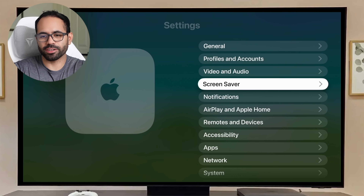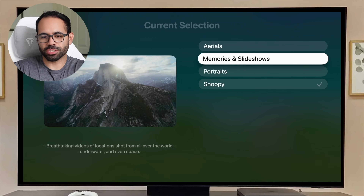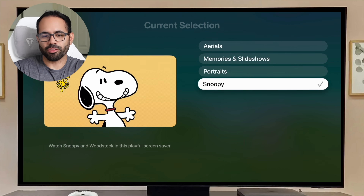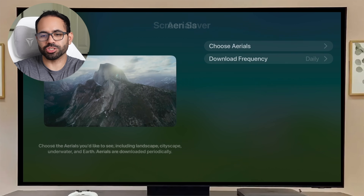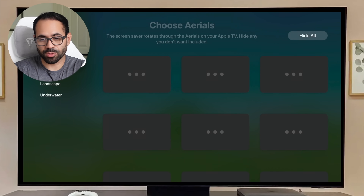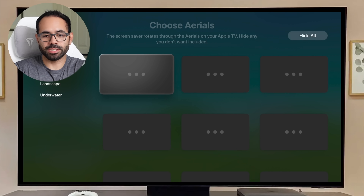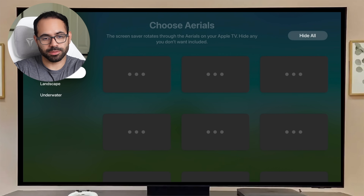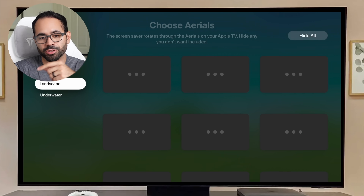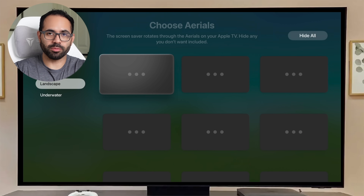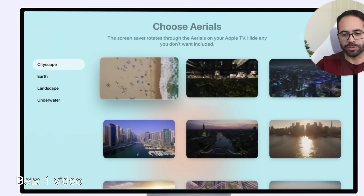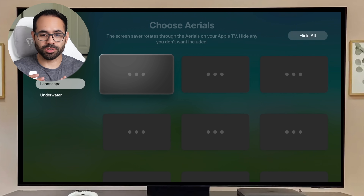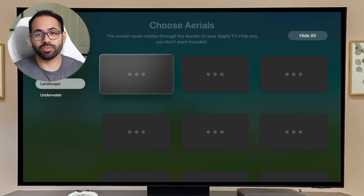No new themes or screensavers were added; the screensaver section still shows the same ones from previous tvOS versions. However, in Aerials, you now have the ability to choose which aerial themes you want to see. It will show you a preview so you can decide to hide or keep specific ones. Previously this was random with no filtering ability — now we finally have that control.